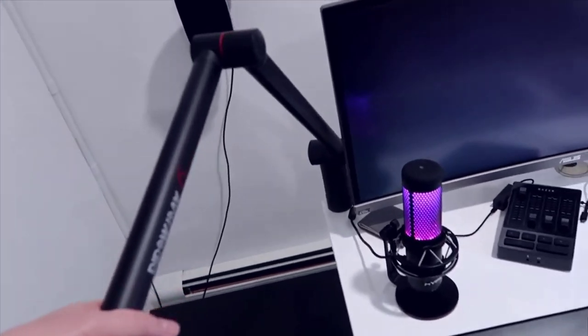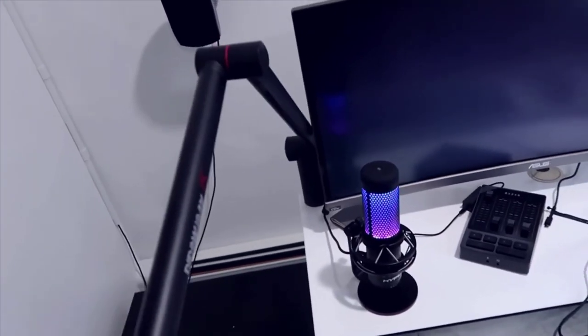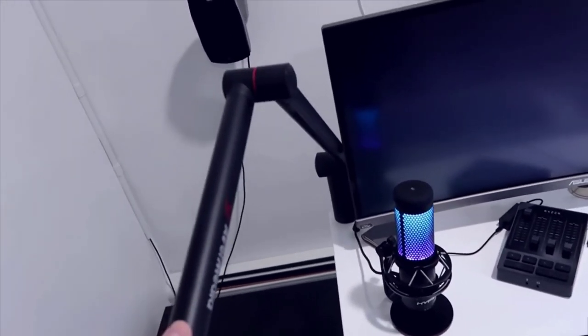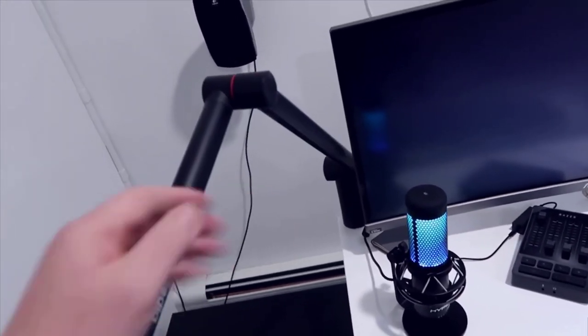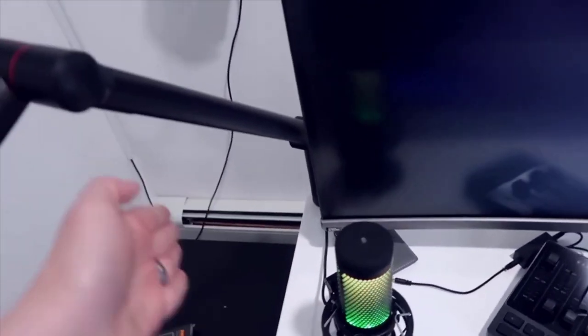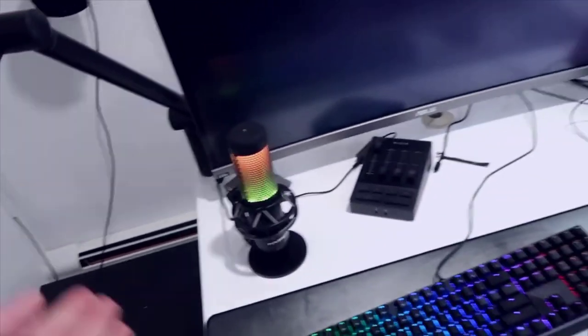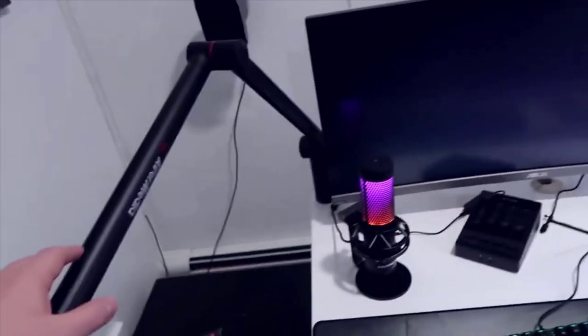I could even potentially remount over here and then get some more versatility to be able to bring it more towards my desk setup.